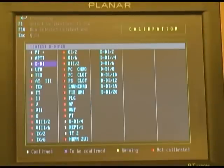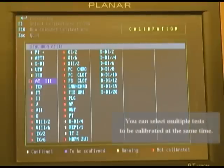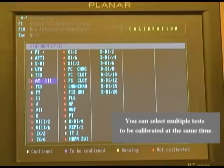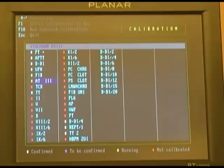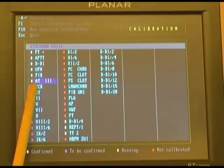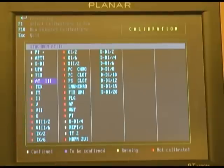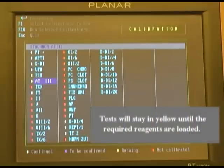In order to run a calibration, all you need to do is highlight the test and the calibration parameter that you wish to run, press F1, then F10 to validate, and then F10 again to save. Type in your password and press enter, and you will see that the test request went from red to yellow.